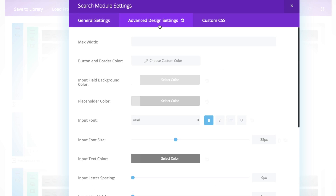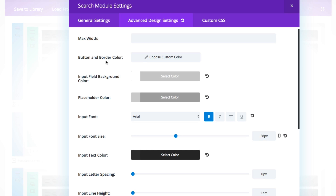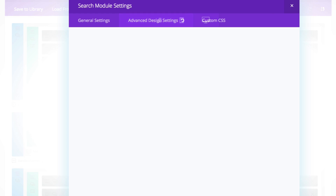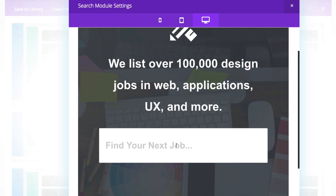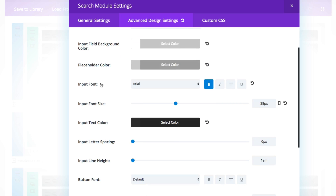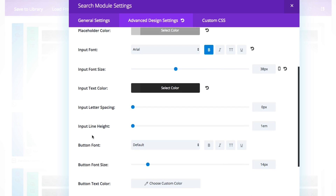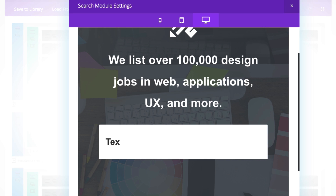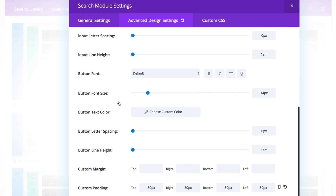Let's jump into the advanced design settings. You can choose max width, button, and border color. You can change your input field background color — I made sure mine was a nice crisp white. The placeholder text color is for the text that appears in the search box — that's the 'Find your next job' text right here. You can change your font and font size. Since I wanted to create a bigger search box, I wanted larger text too, so I was able to scale this up pretty easily using this slider. Then there's the input text color, which makes sure that when people actually type it's more visible. You can also adjust some button settings if you have your search button visible rather than hidden.